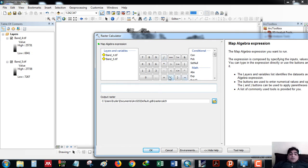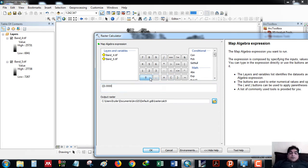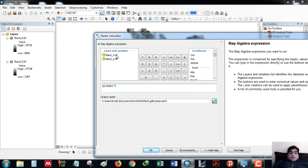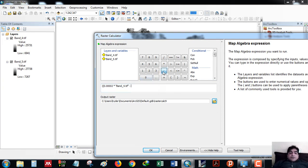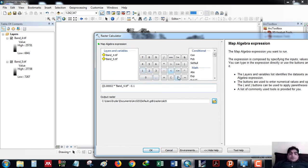Then I will give the multiplying factor times band 4. The additive factor is minus 0.1, so minus plus will be minus here. Plus minus will be minus 0.1, divided by the sine of the solar elevation angle.